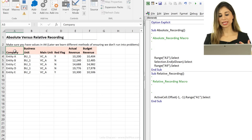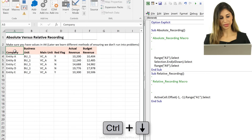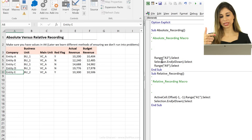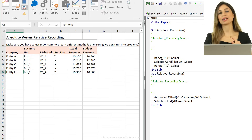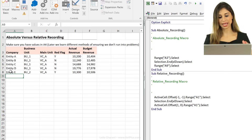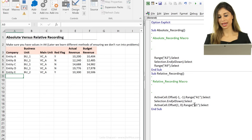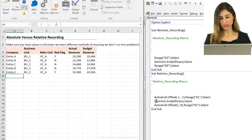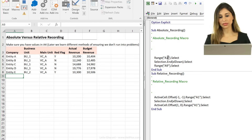I'll do the same movement — Ctrl+Arrow Down. That part is identical to how it recorded in absolute mode. Now moving one extra cell down: it used ActiveCell, offset by one row, zero columns — which is correct. So this relative version looks better than the first one. Let me stop the recording and test which one works better.